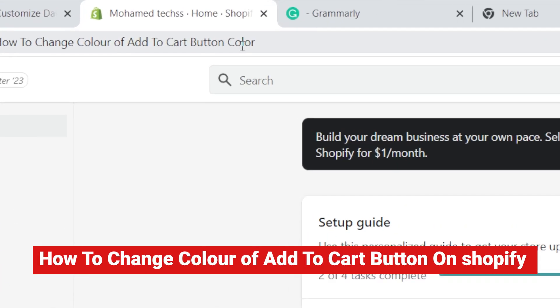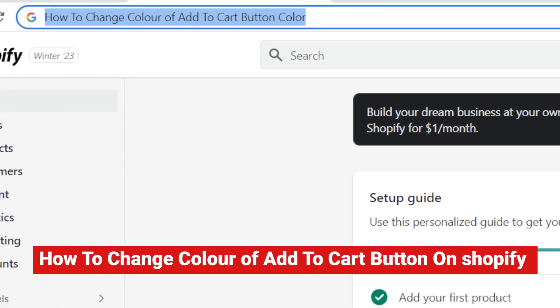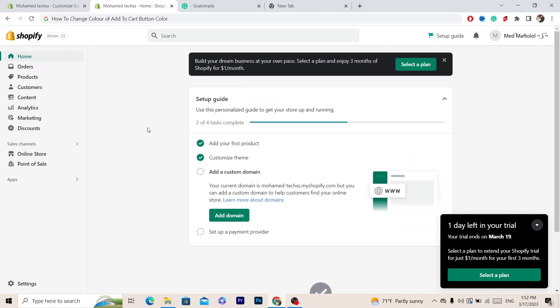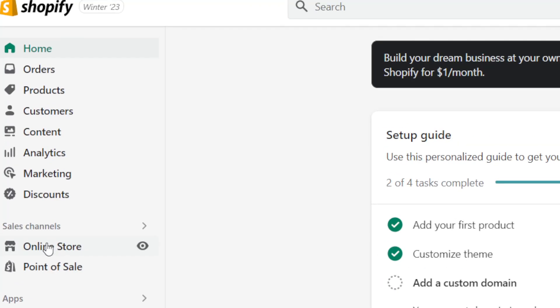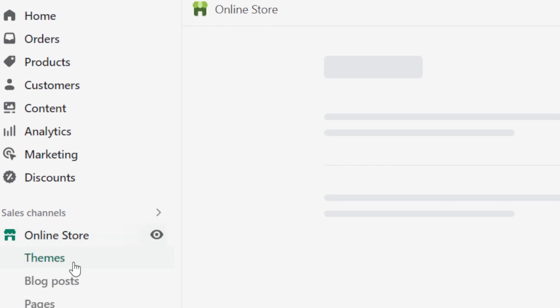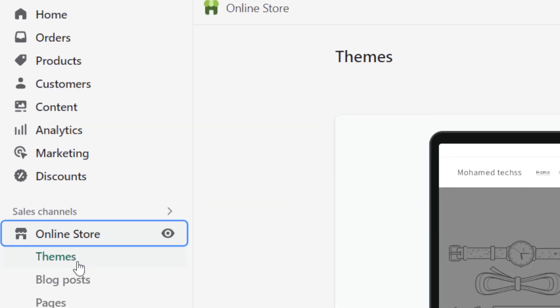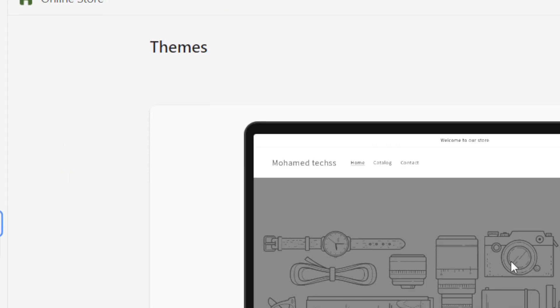In this video I'm going to be showing you guys how you can change the color of the Add to Cart button on Shopify. The first thing you want to do is click on Online Store on the left, and then select Themes at the top.